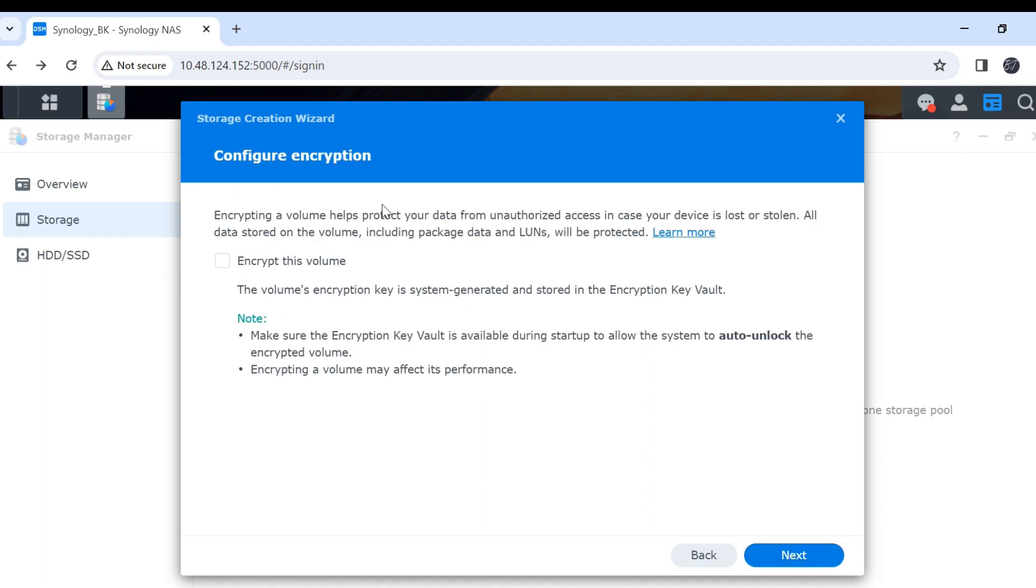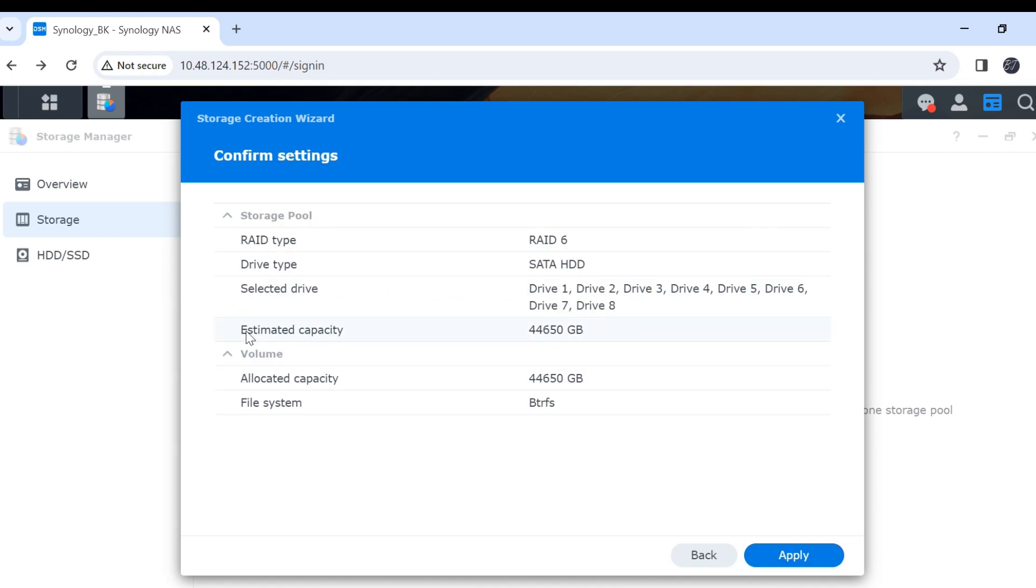In here, I do not want to encrypt my volume. Then click next. This is the estimate capacity. Then click apply.